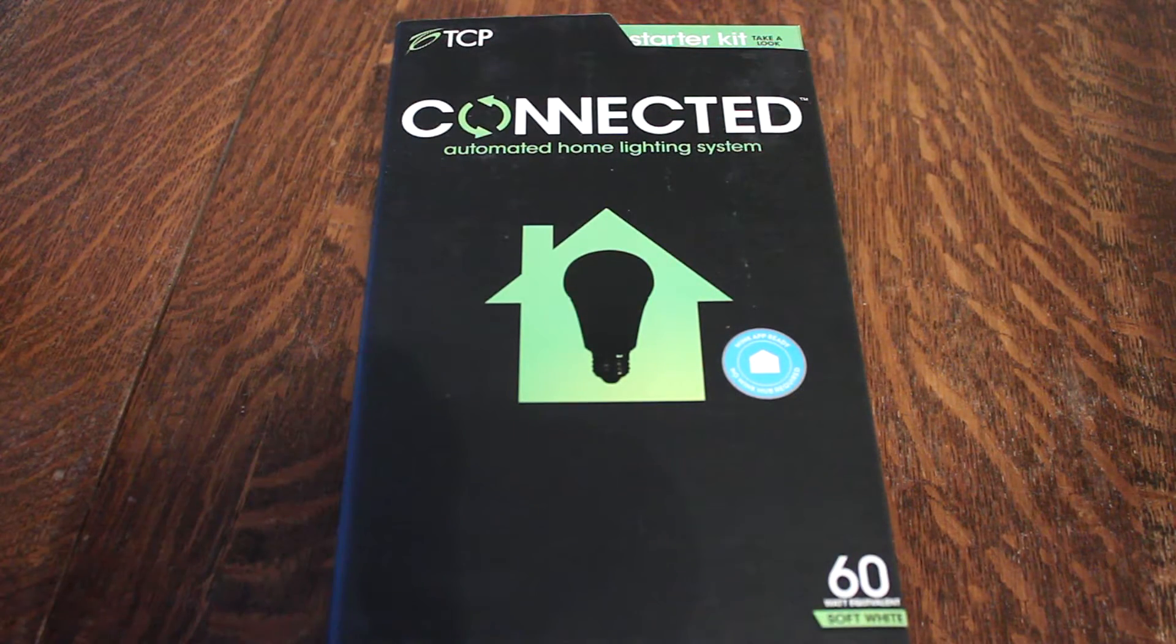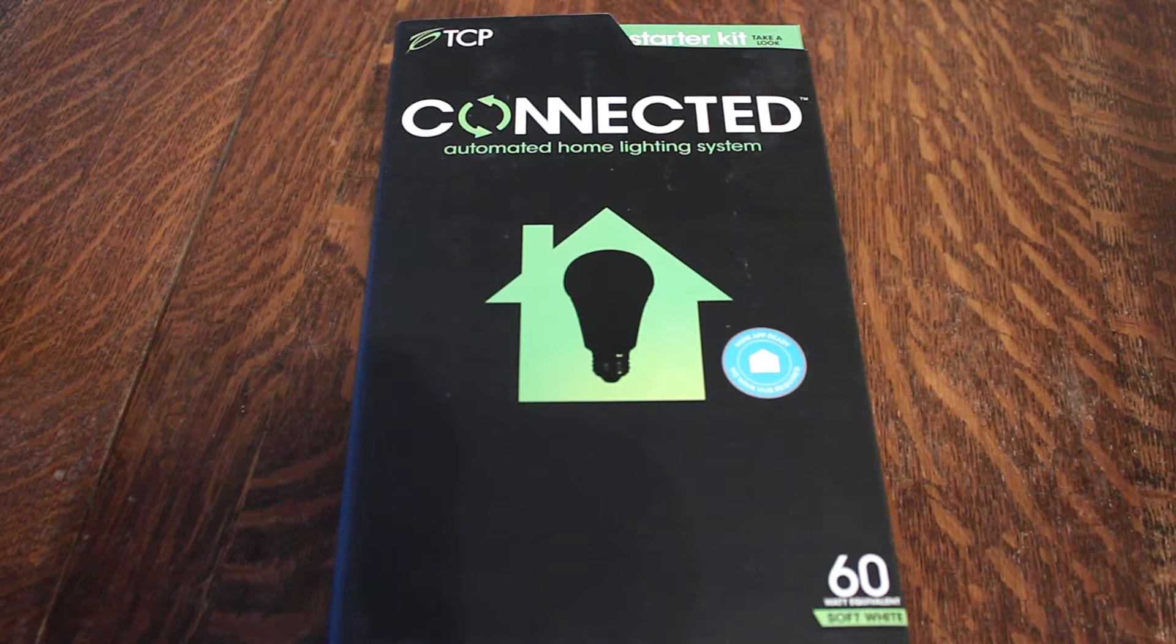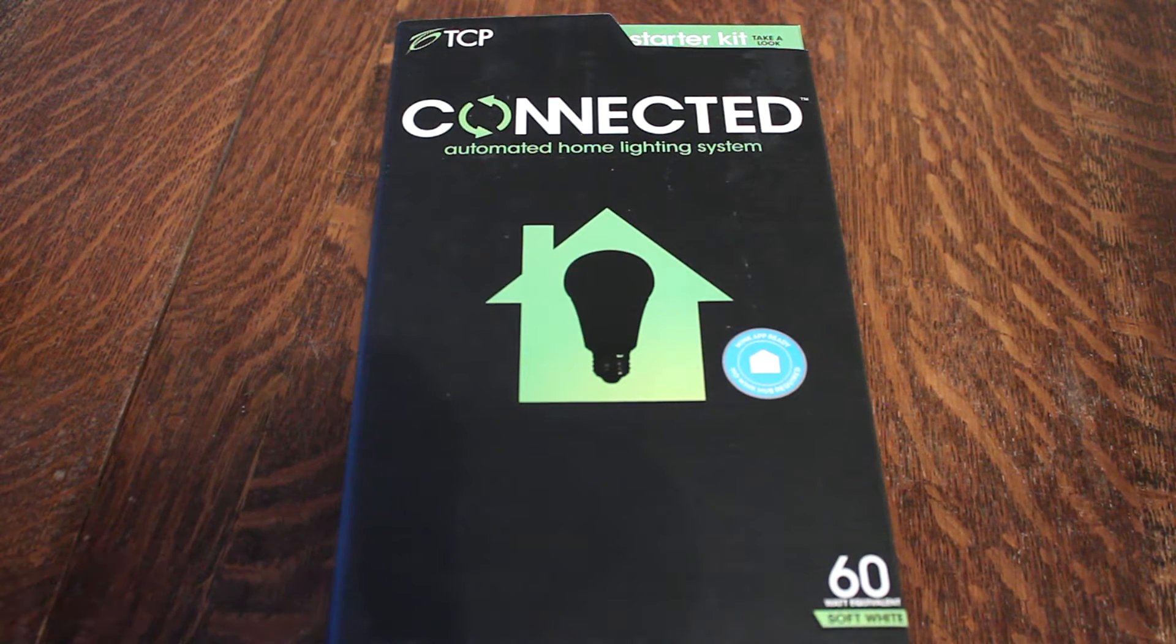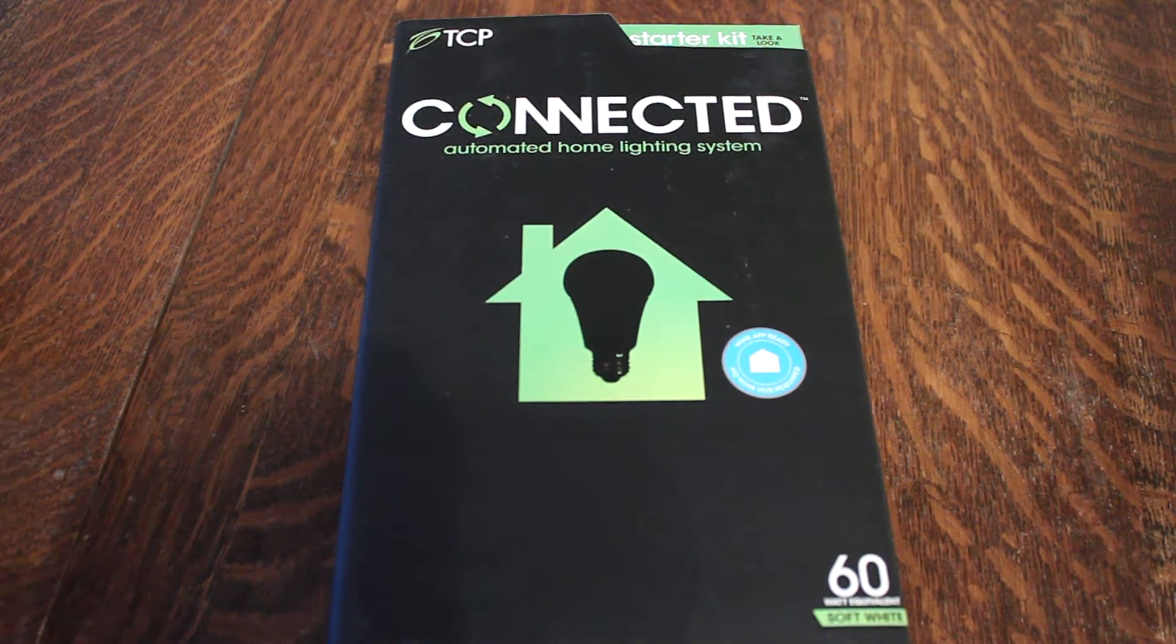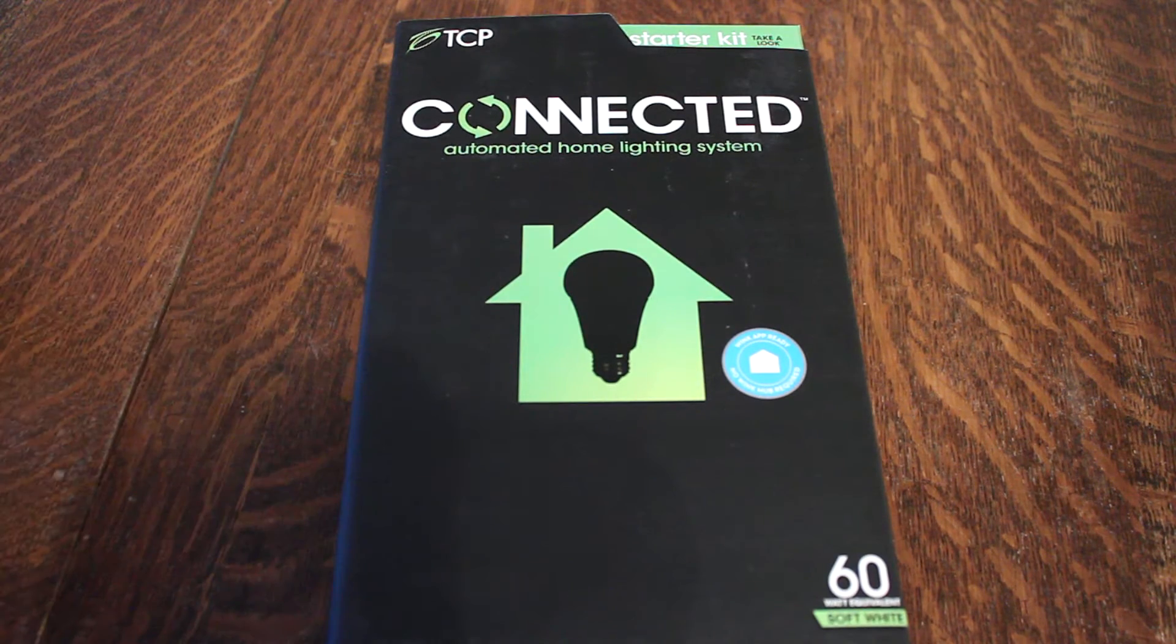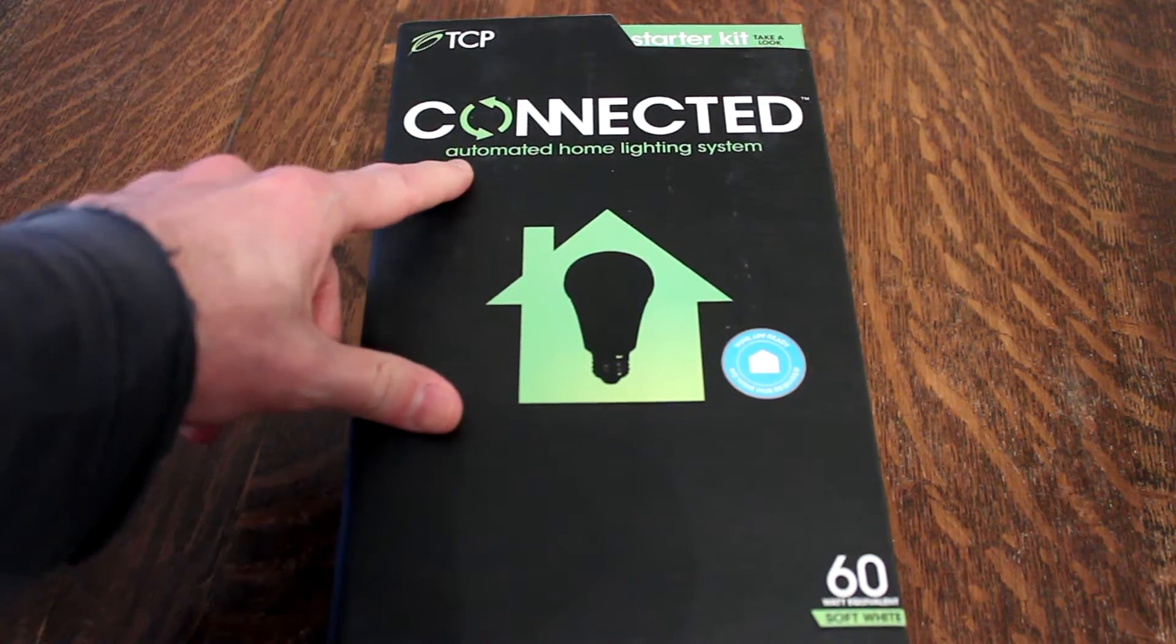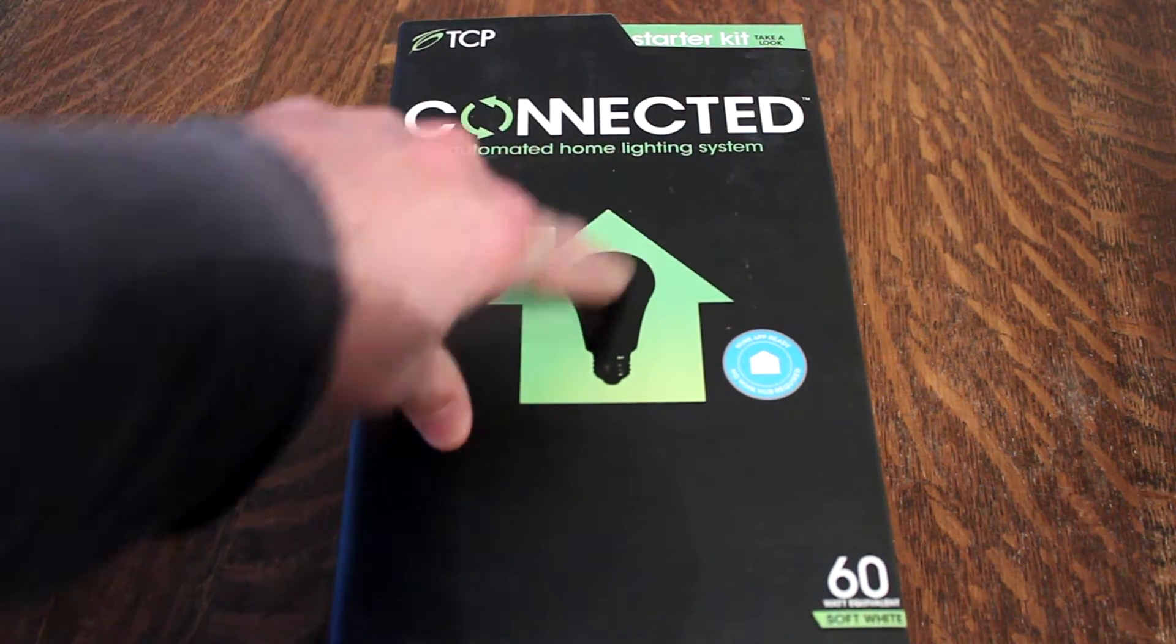Hello everybody. Shannon here with Alabama's 13 with another edition of Tech Talk. The Talk About Tech. That's the one. Well, today we're looking at this device right here. It is the TCP connected automated home lighting system.